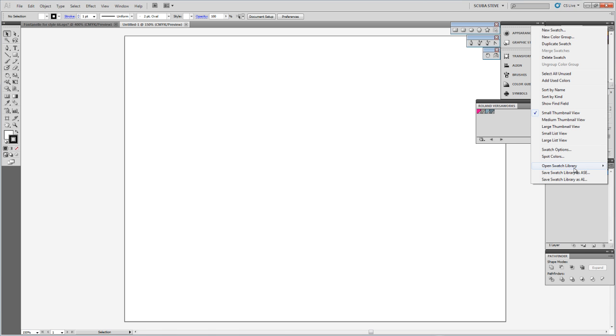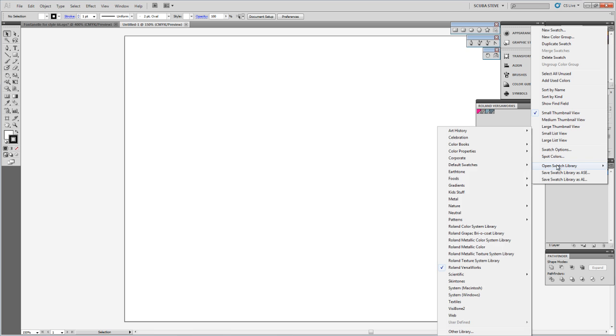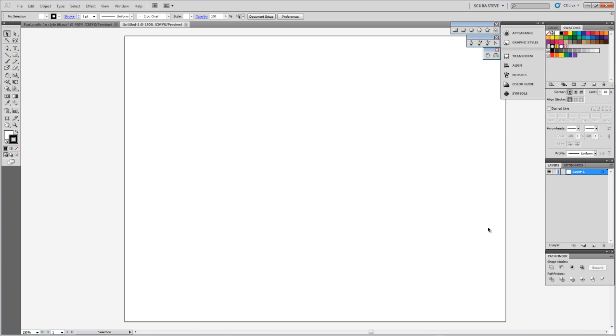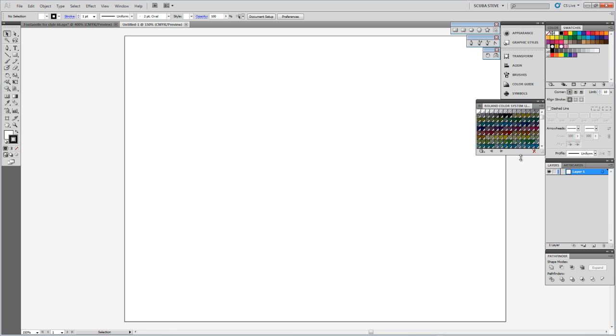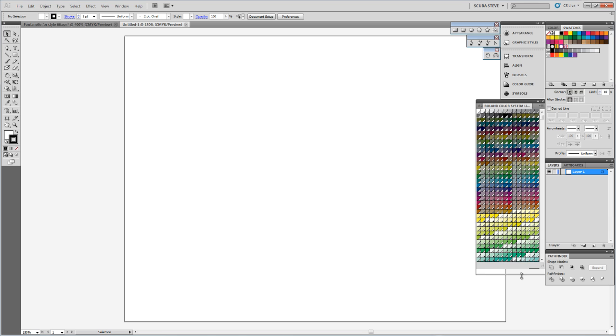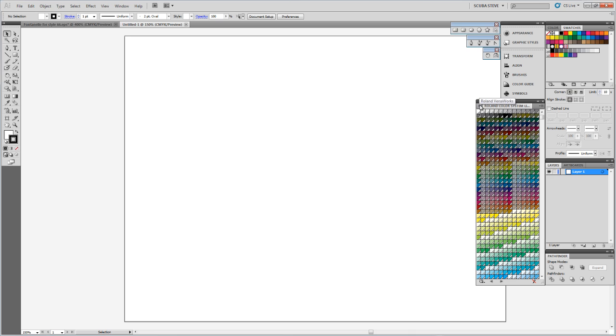Say I'm going to go to, I need the Roland color system because I'm doing all those colors. So there's my Roland color system right there. I could go back to Roland VersaWorks, so I've got those two swatch libraries open now. You can adjust the size of this however you want. I think I can drag this down here a bit so I've got all the colors showing, and however you want it within Illustrator. There's the two libraries.